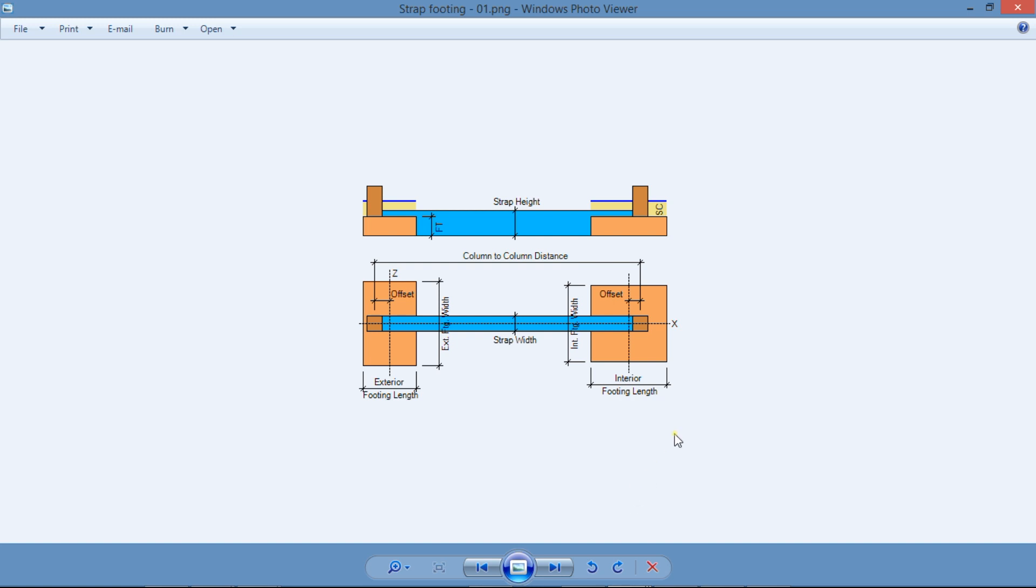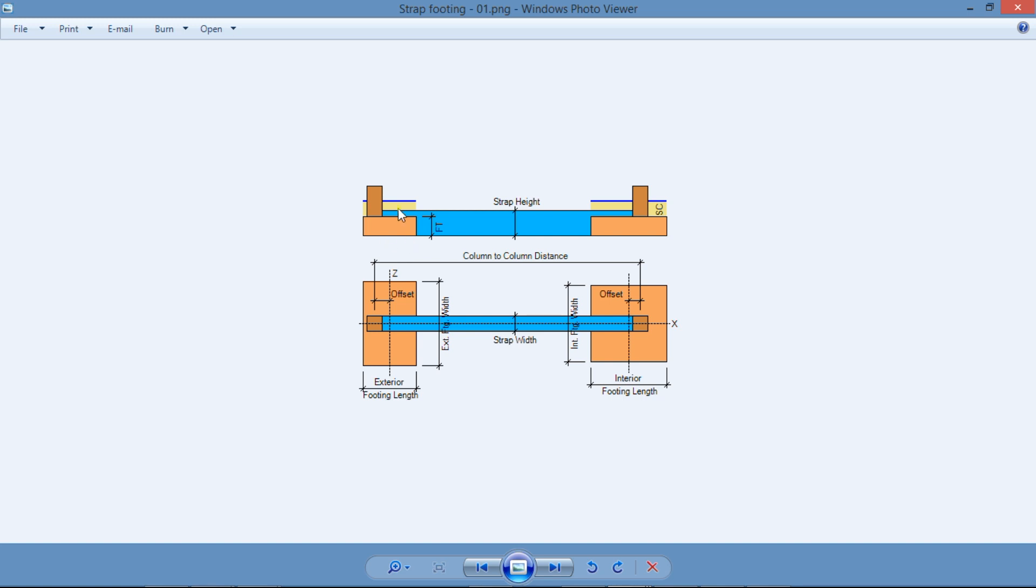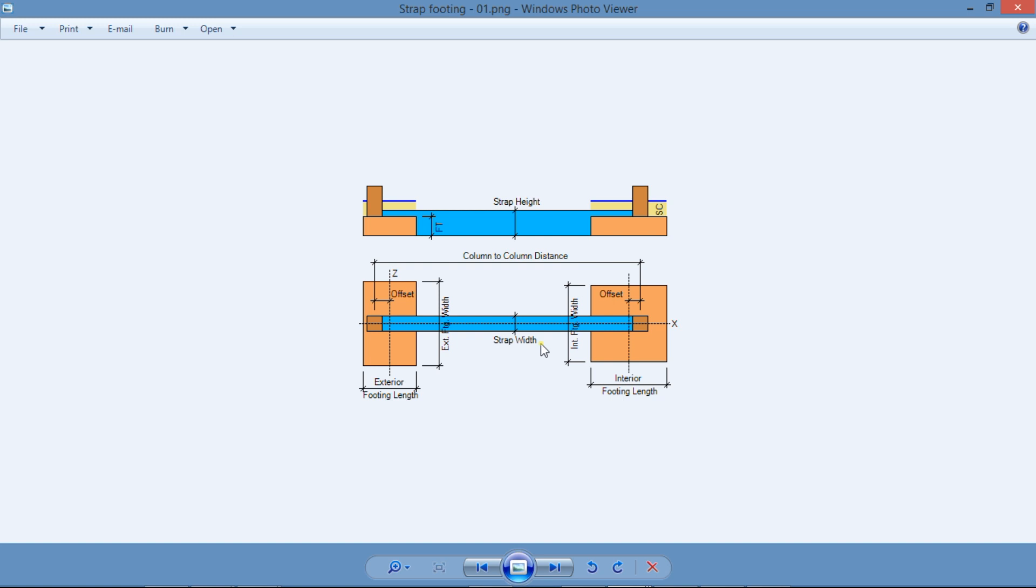Strap footing usually supports two columns, so it's a special type of a combined footing. If there's a property line close by the edge of an exterior column, a normal isolated footing would be placed eccentrically under this column, and it would tend to tilt and overturn. This problem can be prevented by connecting this footing with the adjacent interior footing by a concrete strap beam. Therefore, a strap footing is a system consisting of two spread footings tied together by a strap beam, as shown here.